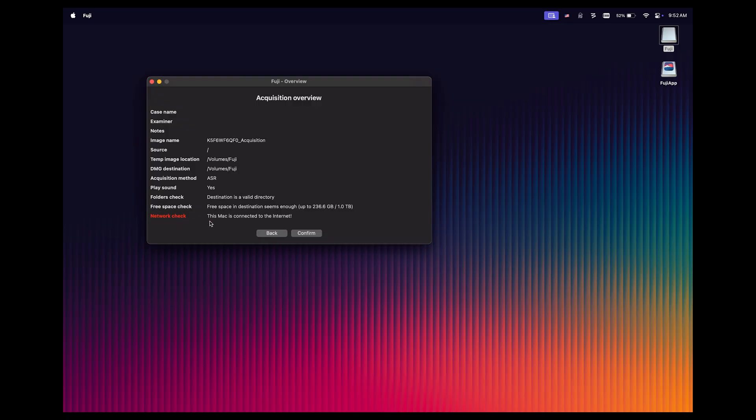Notice in red, it says the Mac is connected to the internet. In some cases, you may want to disconnect the Mac depending on the circumstances of your case. For this demo, of course, it doesn't really matter and the Mac can remain connected to the internet. But all I'm going to do at this point is click confirm.